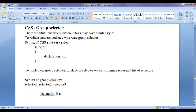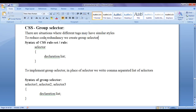We talk about group selector. There are situations where different tags may have similar styles. To reduce the code redundancy, we create a group selector.